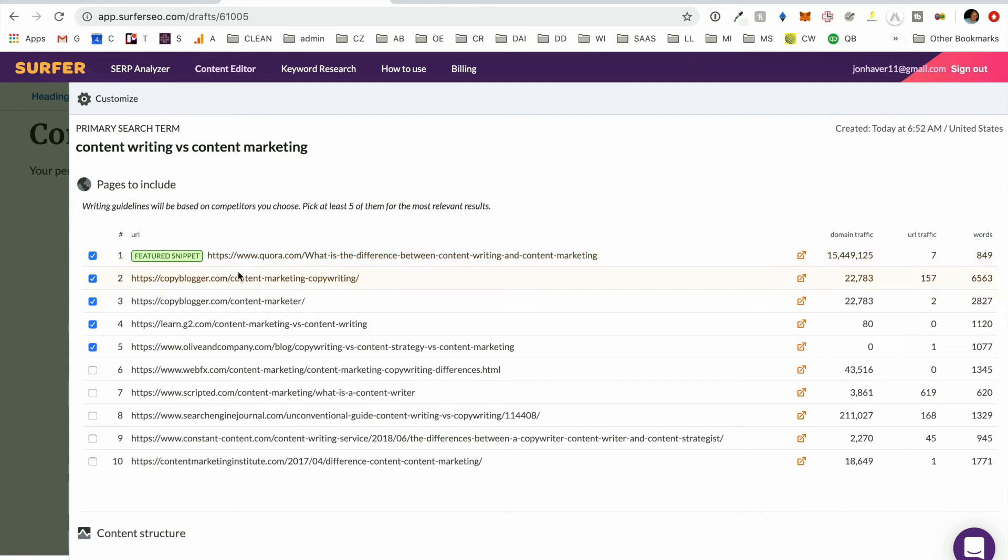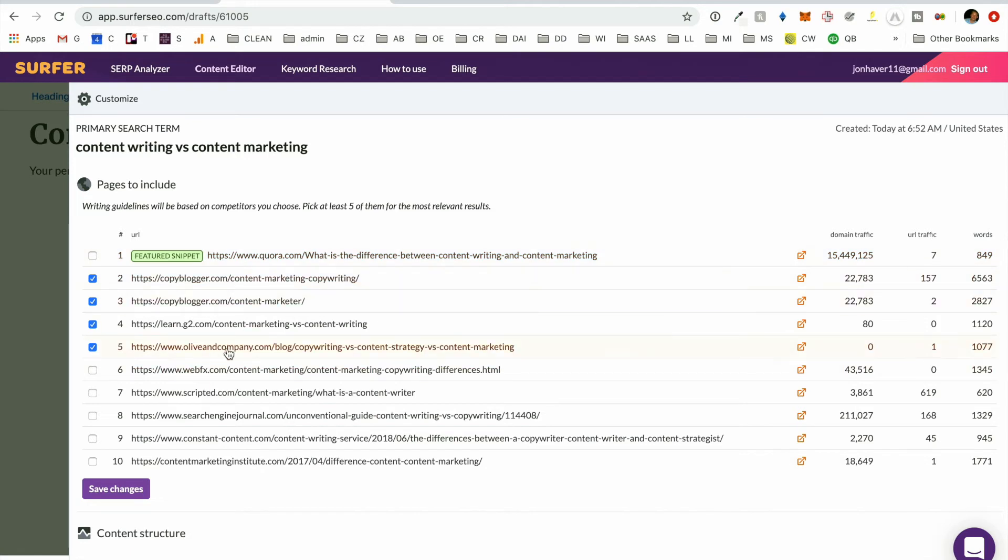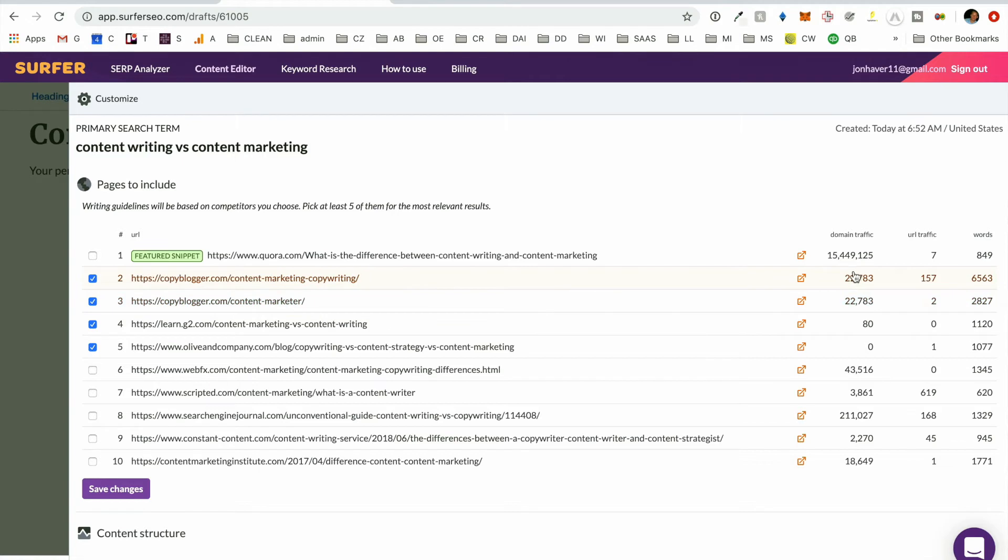So the first tip here is to pick which of these websites are the most similar to the one that we're trying to use. So we're not like Quora. So let's make sure we remove that. Typically you're looking for sites that have domain traffic that will be similar to yours. And a word count that isn't utterly insane if that's what you're also, if you're trying to not create something that's crazy.